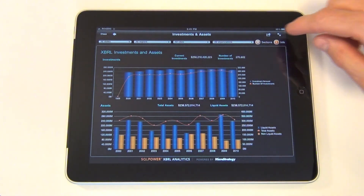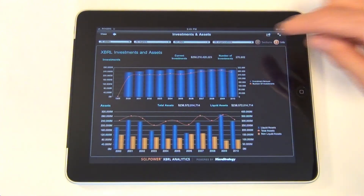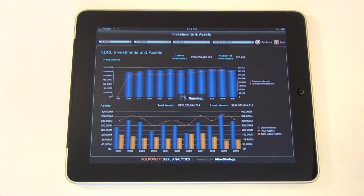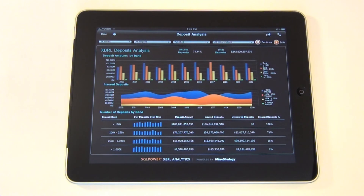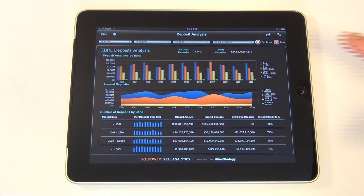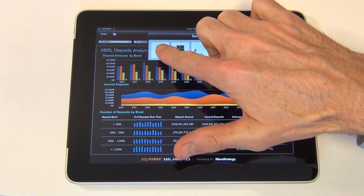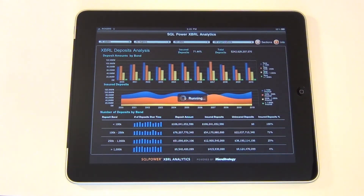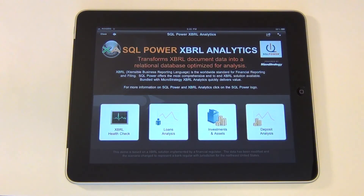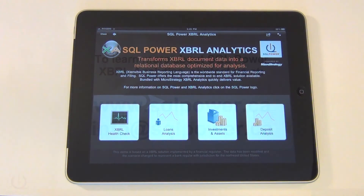Now let's take a look at the last dashboard. The Deposit Analysis dashboard shows deposits by band. As you can see, XBRL Analytics is capable of displaying data in many different ways, and SQL Power can build custom dashboards for desktop, web, or mobile to suit your specific analysis needs.